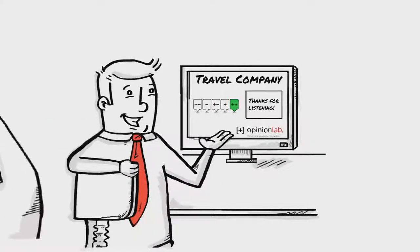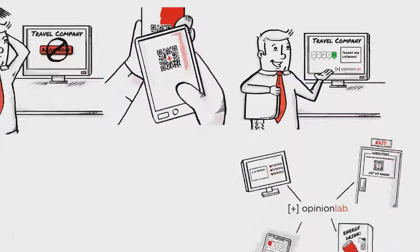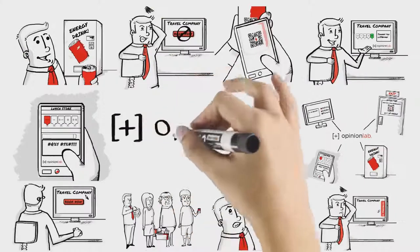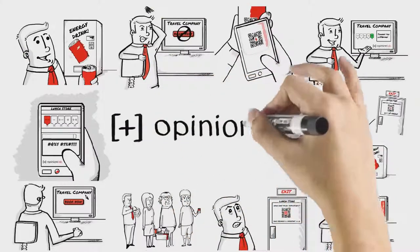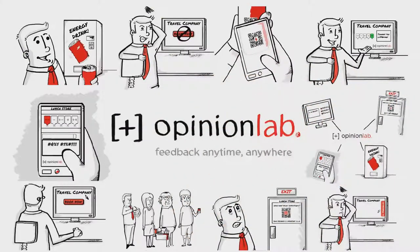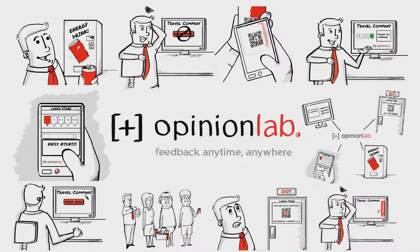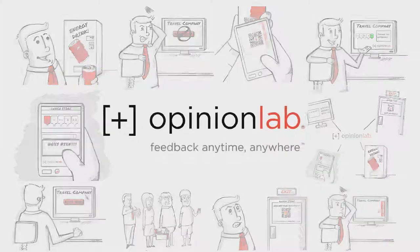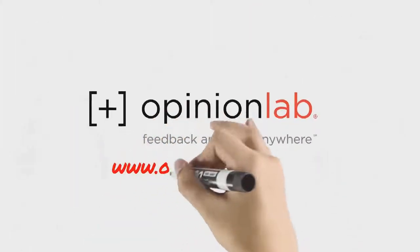So, have you opened feedback channels for your customers? Nearly half the Fortune 50 already have. They use Opinion Lab to capture voice of customer feedback. Anytime, anywhere.